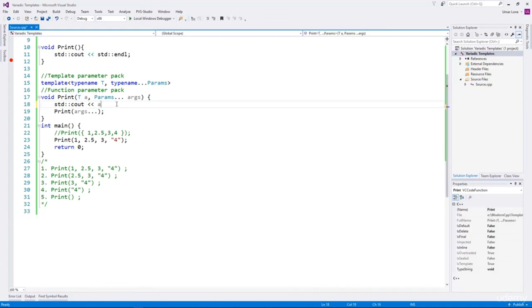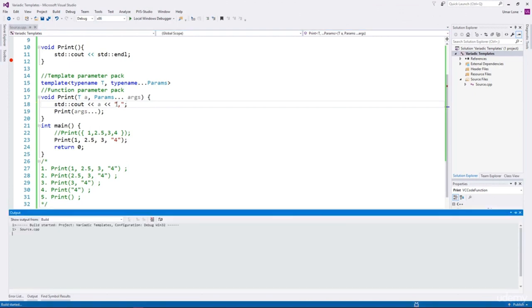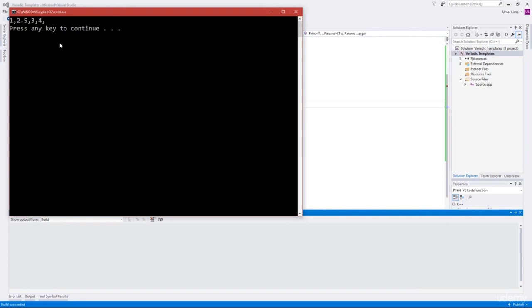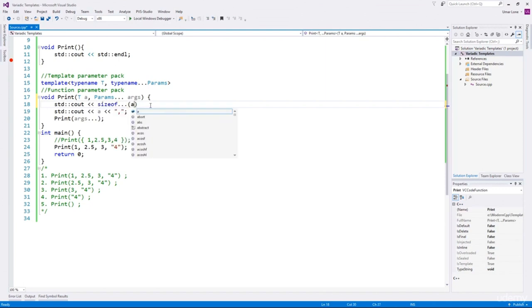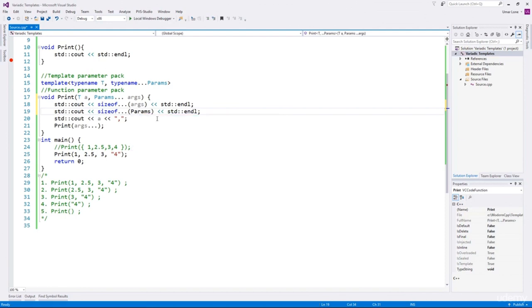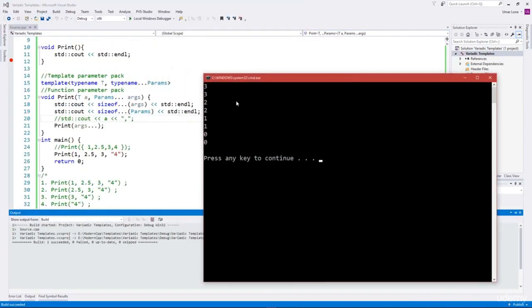We'll print a comma as the separator. But we can see an extra comma after the last argument. We could print a comma only when the function parameter pack is not empty. We need to find out the number of arguments in the function parameter pack, and we can do that through the variadic sizeof... operator. We can use sizeof...(args) to find out how many parameters are in the function parameter pack — or how many template parameters are in the template parameter pack. Running it, in the first call the number of parameters was three, then two, then one, finally zero.